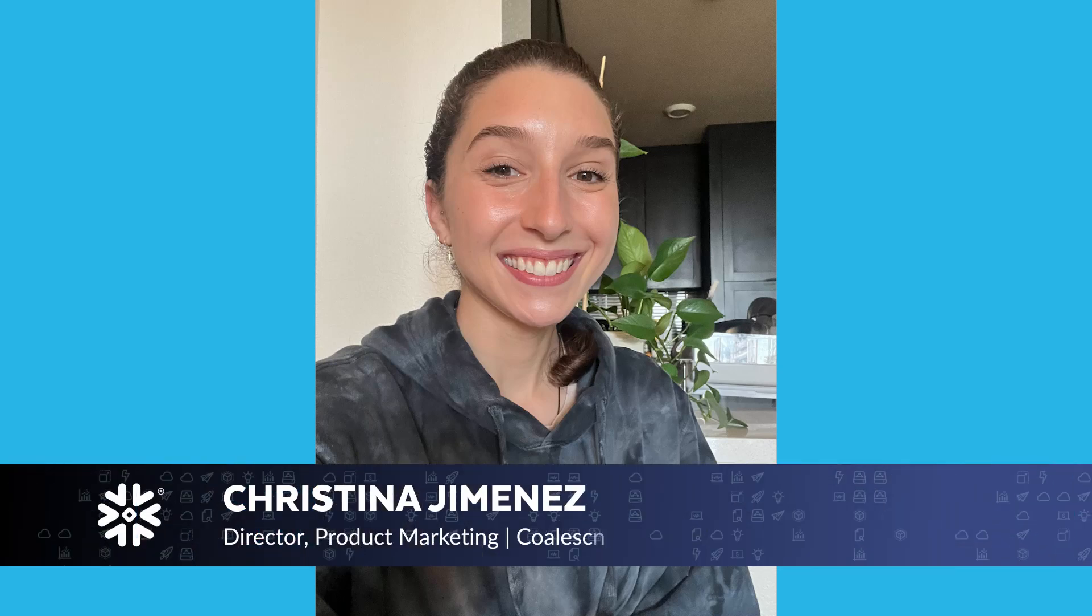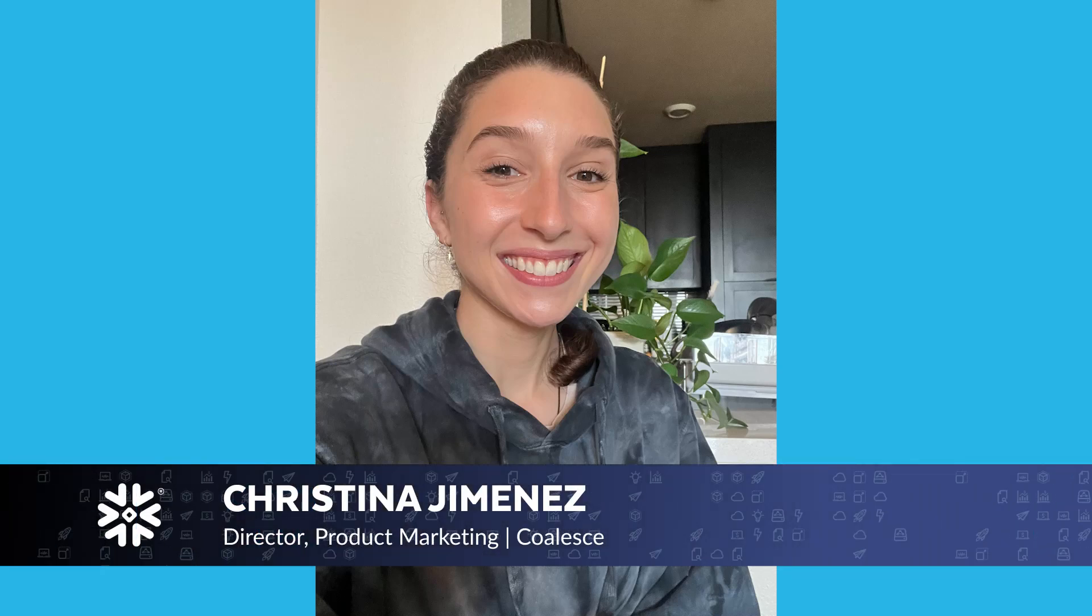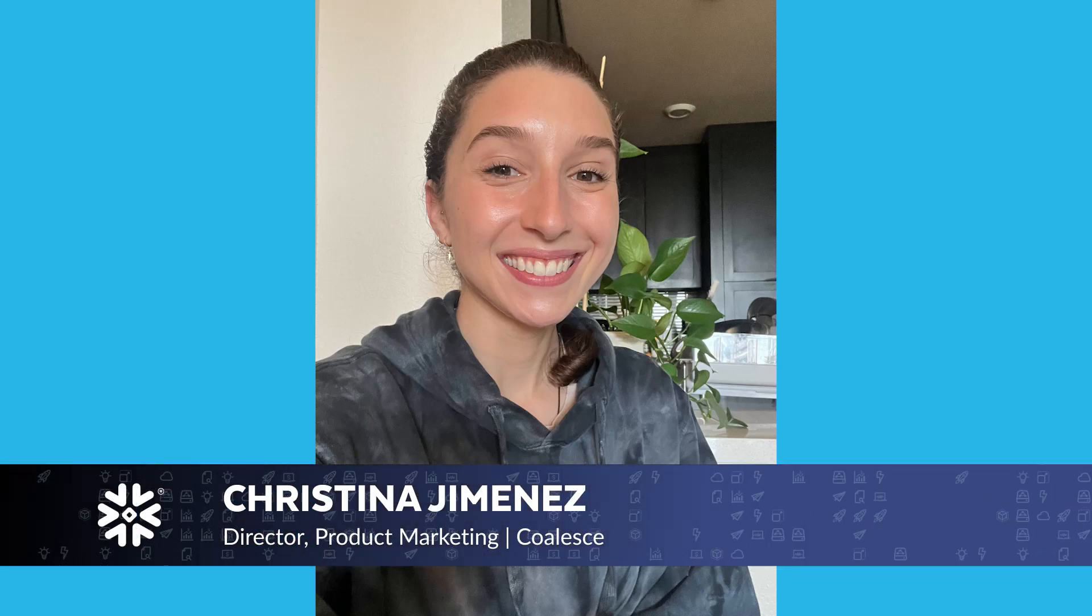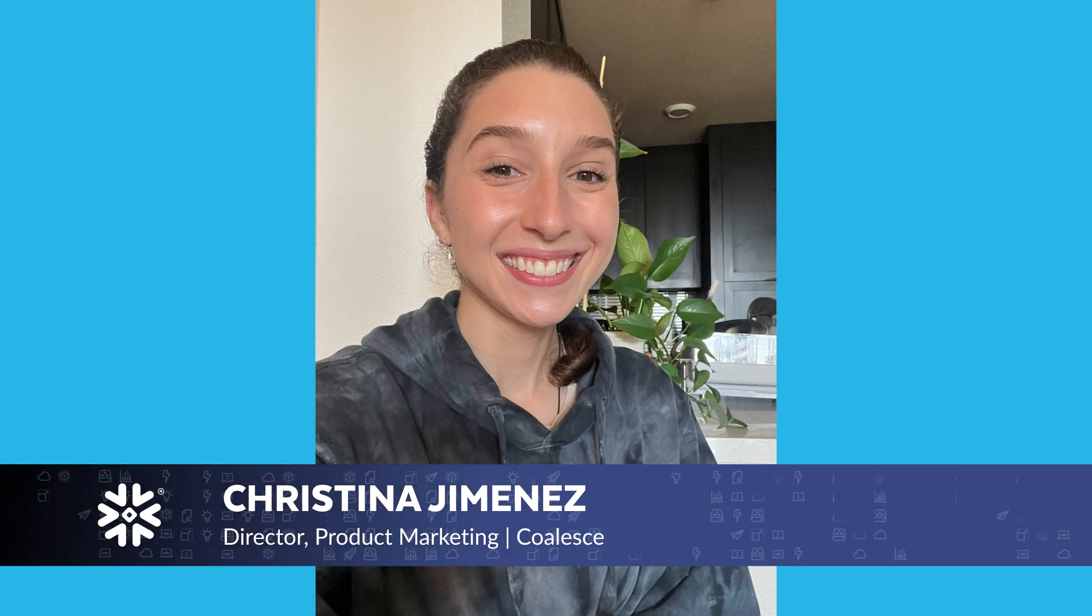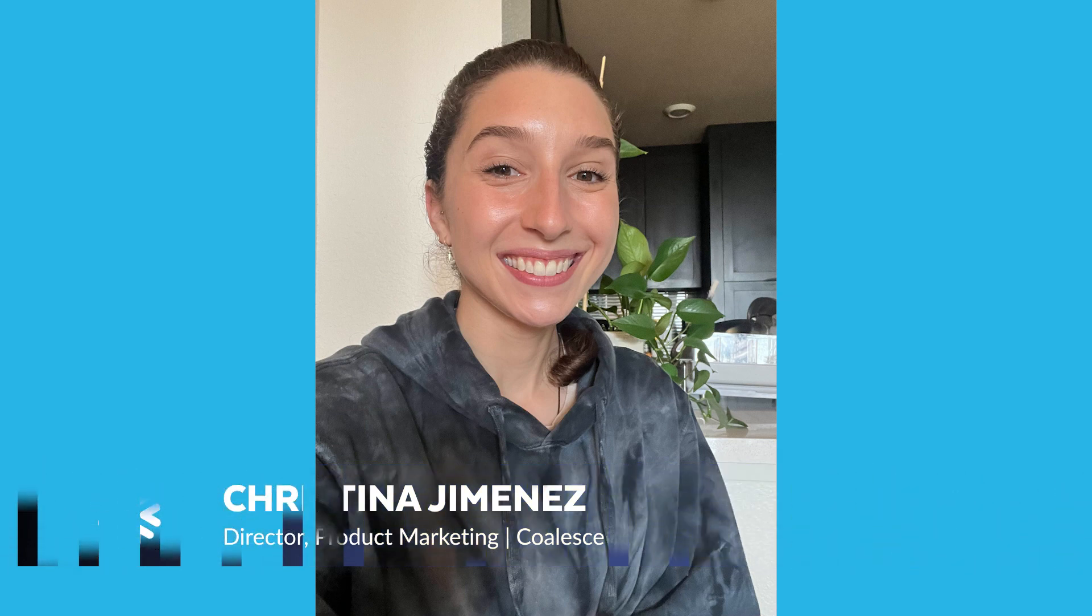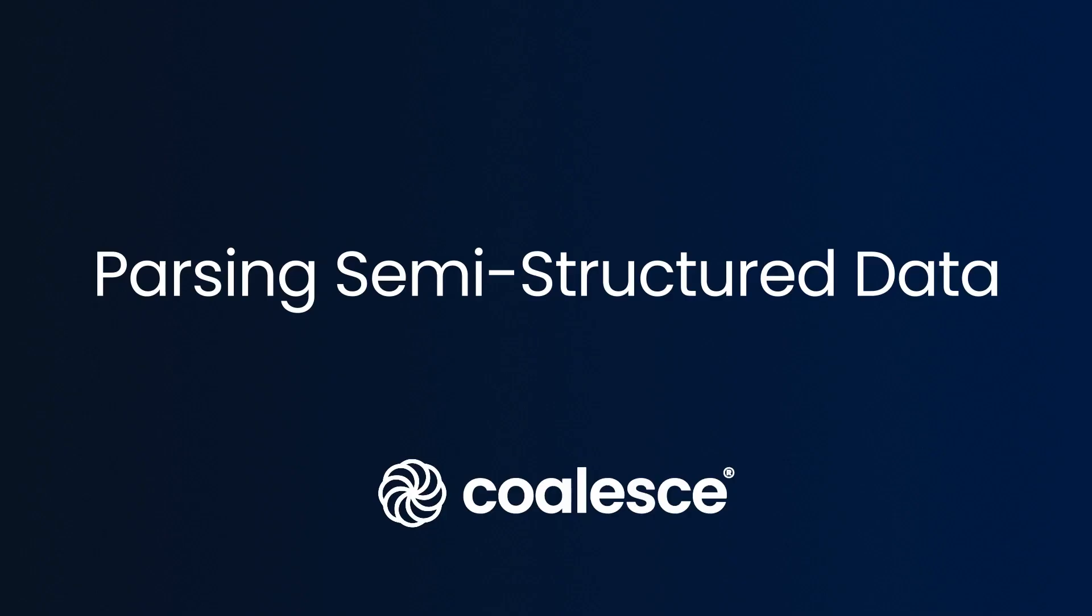Hi there, my name is Cristina Jimenez, director of product marketing at Coalesce. And today we're going to learn how to parse JSON and XML with just a handful of clicks using our visual data transformation platform. So let's dive in.